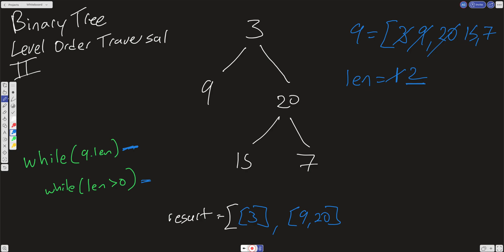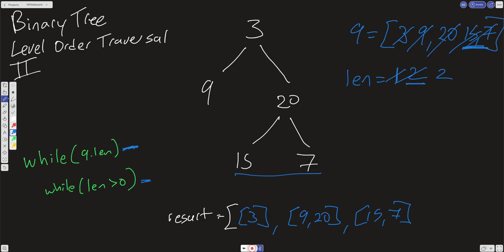In our queue we now have the correct values needed for that level. We take a copy of 15 and 7, scan it, and push it into the outer result. We take the length which is 2, and because there are no children there's nothing to do — we pull off 15 (no children) and 7 (no children). Our queue is now empty and we break out of the outer while loop. We have the correct result.